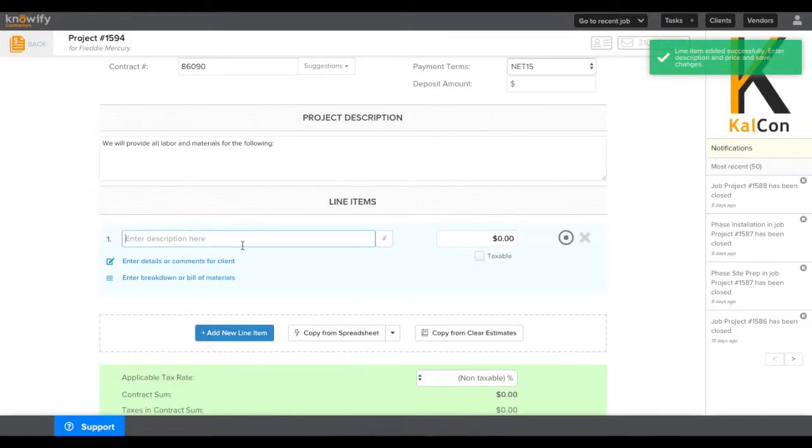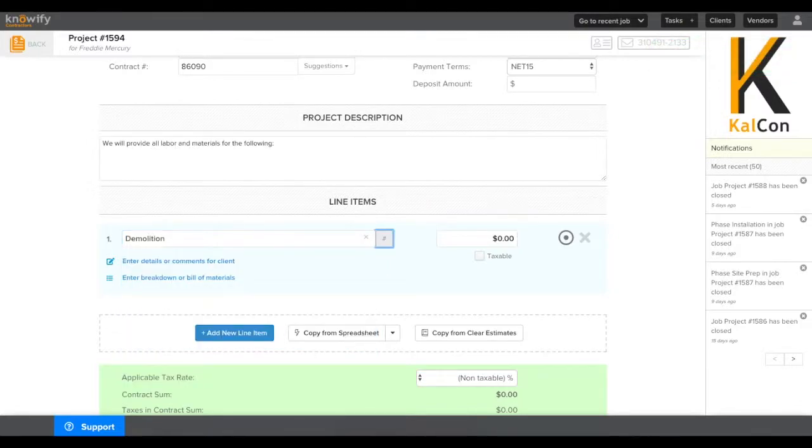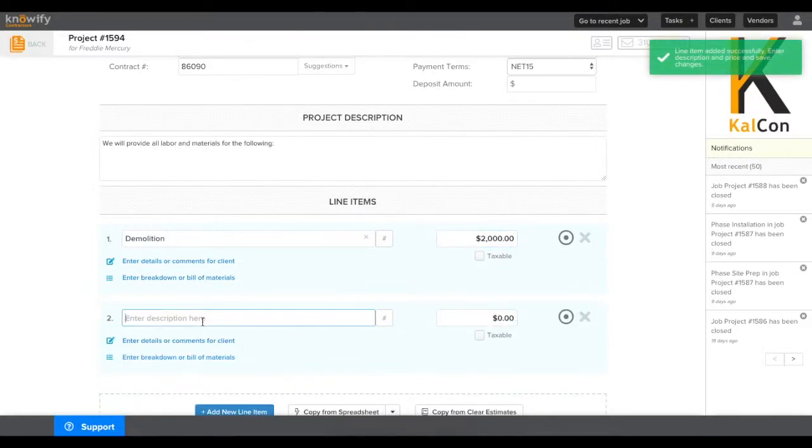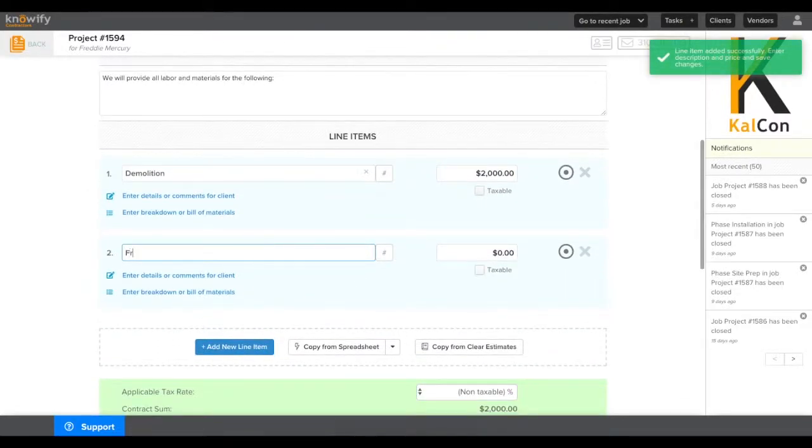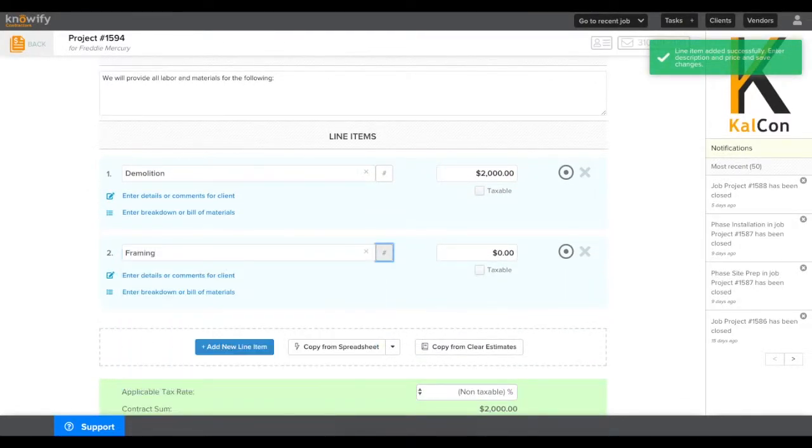This will prompt for description. We'll call this one demolition, and then how much you're going to charge for this line item. That'll be our price on the right. We can add as many lines as we need, and these will all be invoiceable later on.